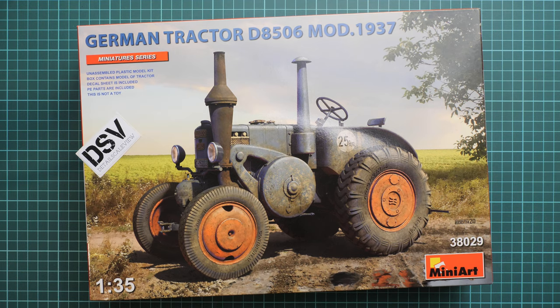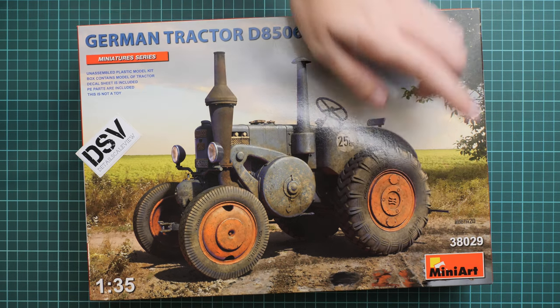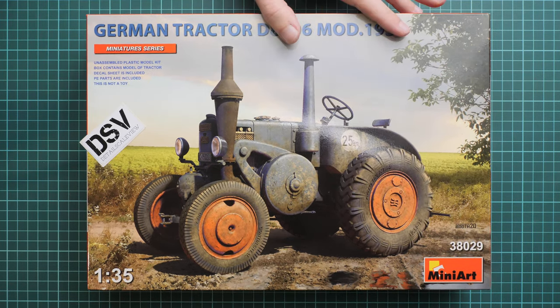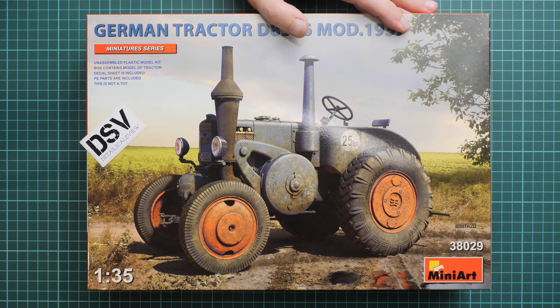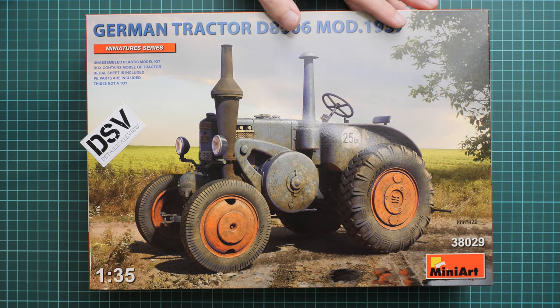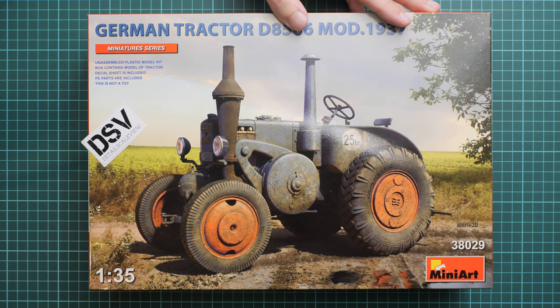By the way, this kit number is 38029, and we have a commercial sample here, so you'll get exactly the same stuff as what you'll see in this video review.